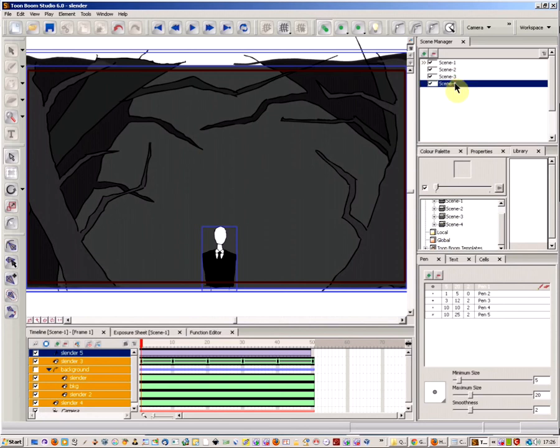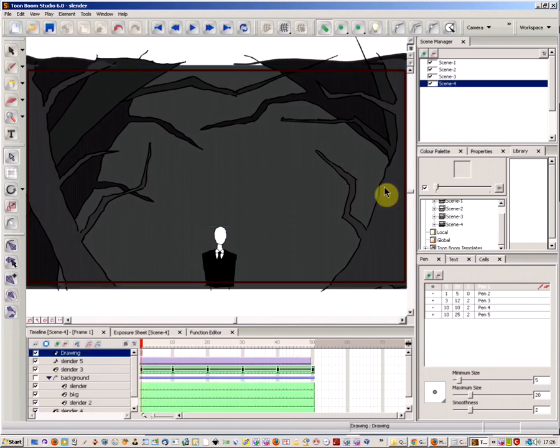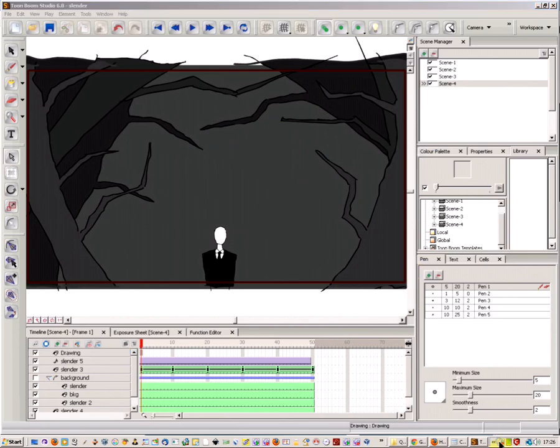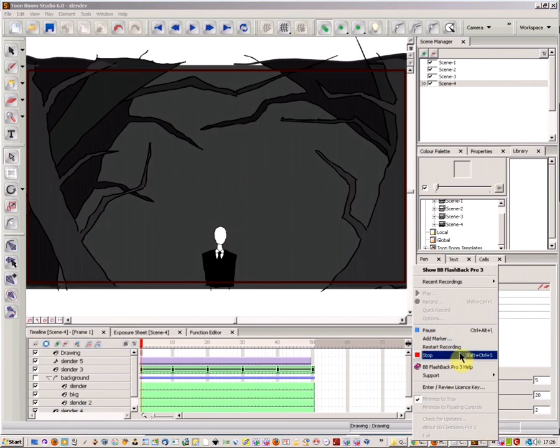Let's have a look. There we go, that's scene 4. And as you can see, all the parts have been copied over. So that's how you duplicate a scene in Toon Boom.